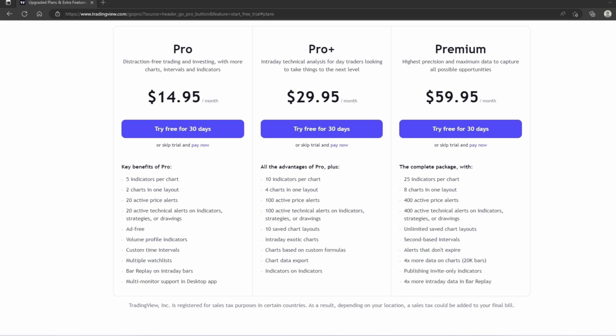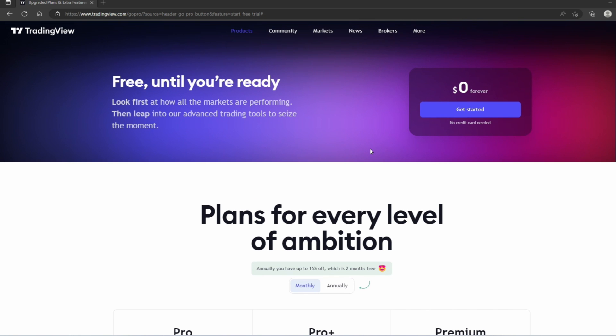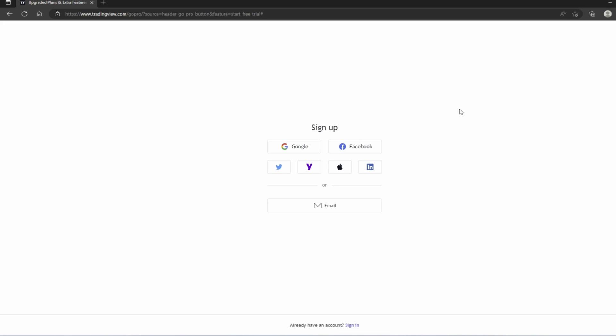But if you do want to save by choosing an upgraded plan, be sure to create a new account by clicking the link in the description of this video, which will bring you to this page. Once we are on this page, we need to create a new account by clicking the Get Started button.